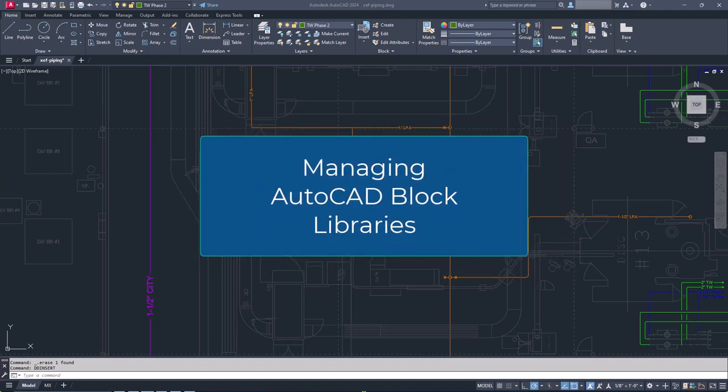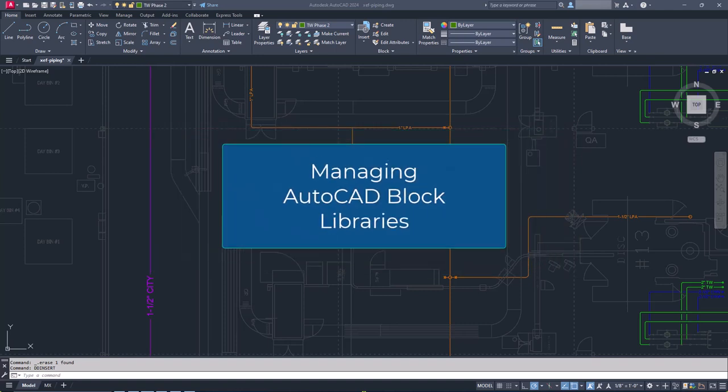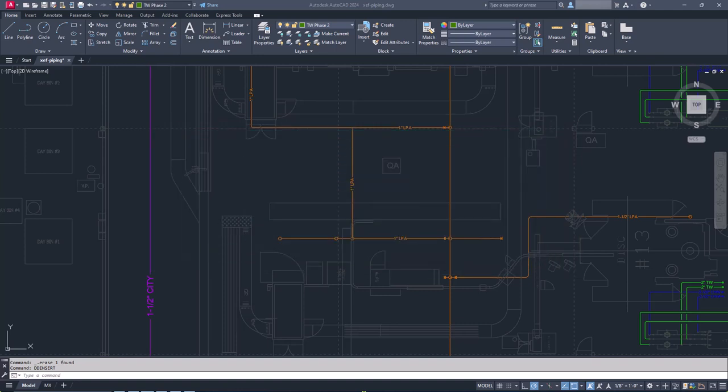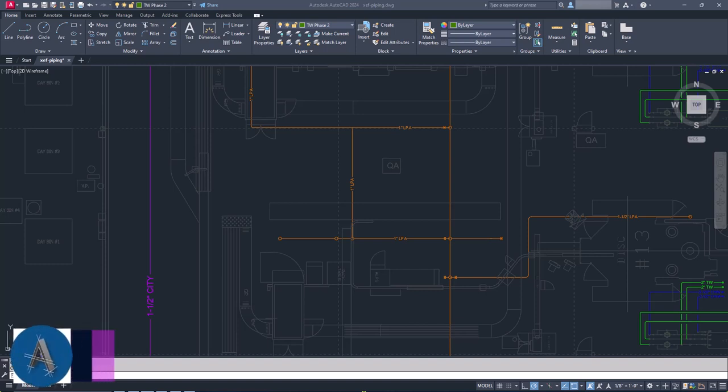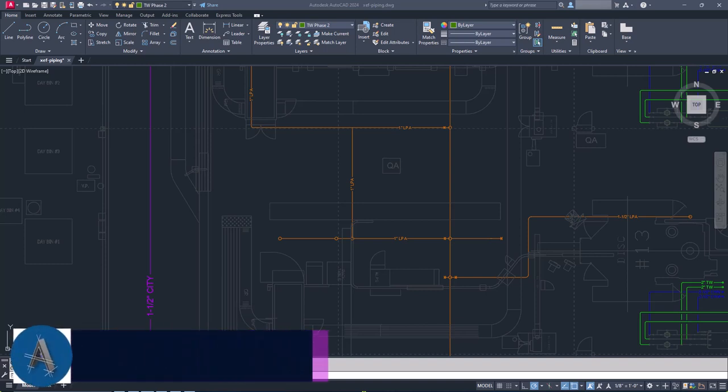There's no better way to create your drawings faster than by not having to actually draw everything. If you've found my channel, you probably don't need me to explain why having a block library is important.